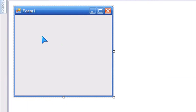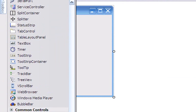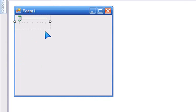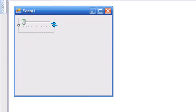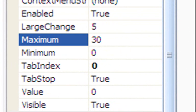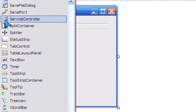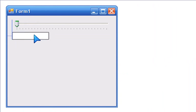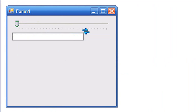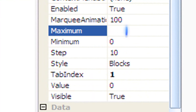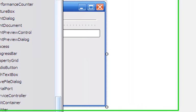Start off by adding a track bar, resize it, then go to Properties and change its maximum to 30. Now add a progress bar and resize it, then set its maximum to 300.